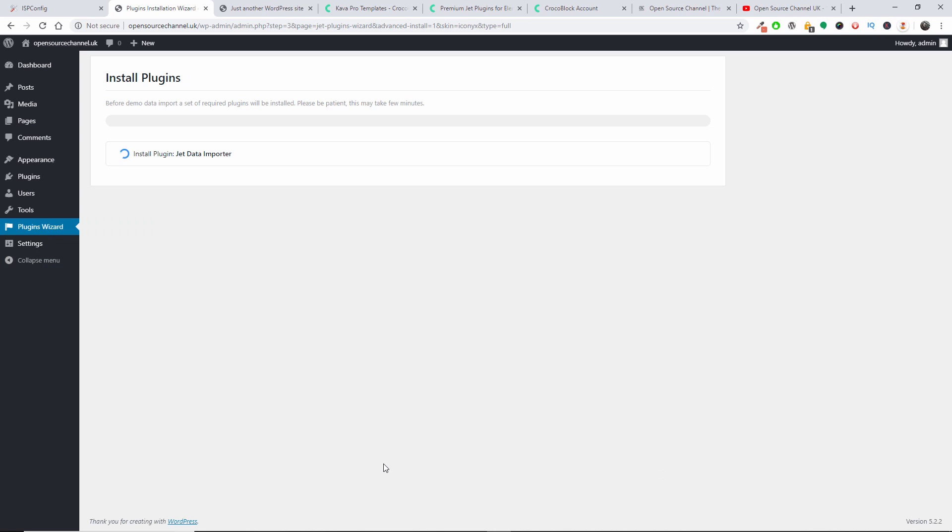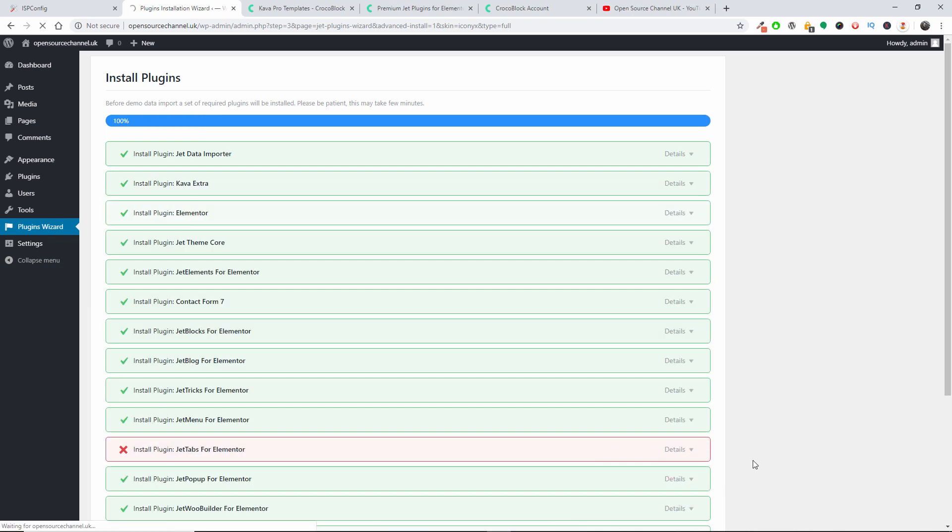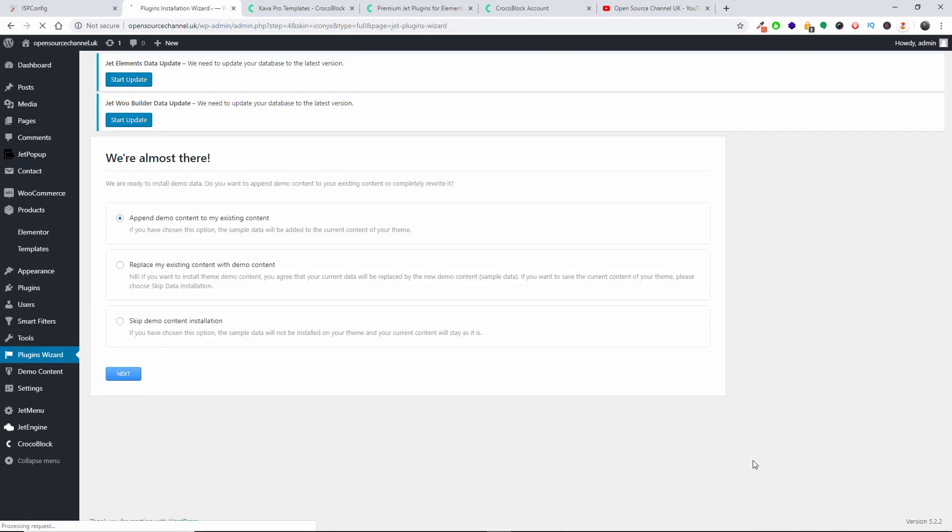And I'll be waiting for the installation of the plugins. I'm going to pause for a second and I'm going to resume as soon as that. Right, so all the plugins have been installed.